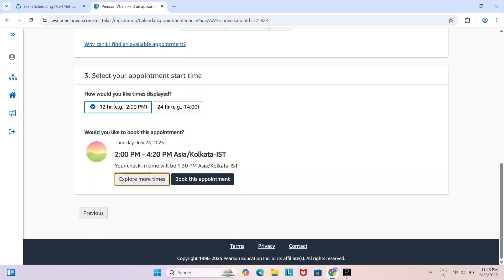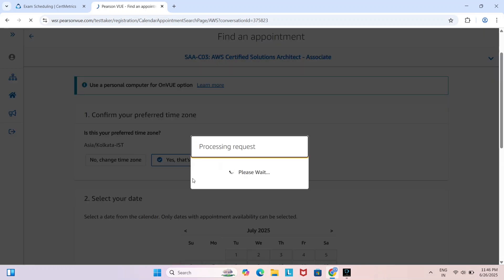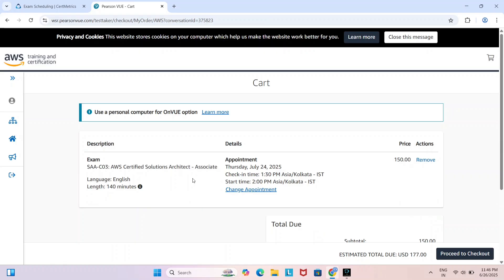Here we can see 2 p.m. selected. Your check-in time will be 1:30 p.m. Click here to book this appointment. Here we can see July 24th, start time 2 p.m. and check-in time 1:30 p.m.